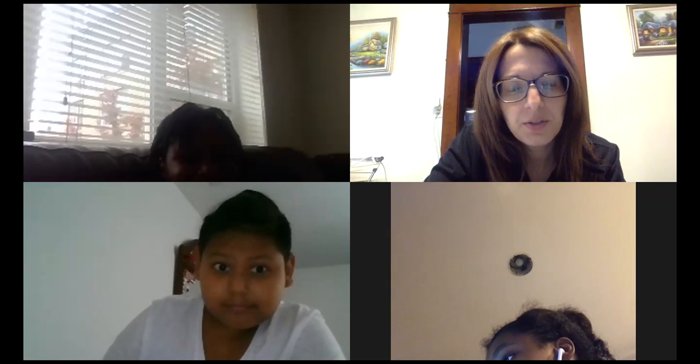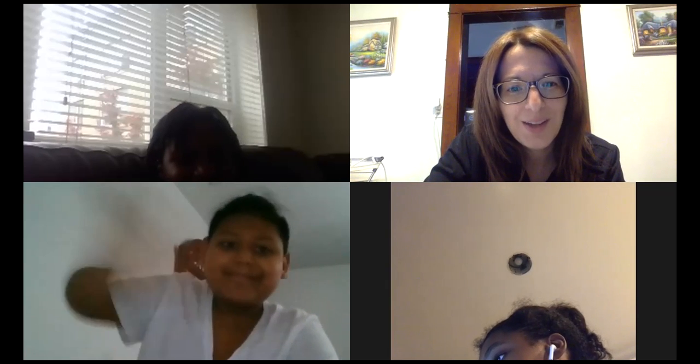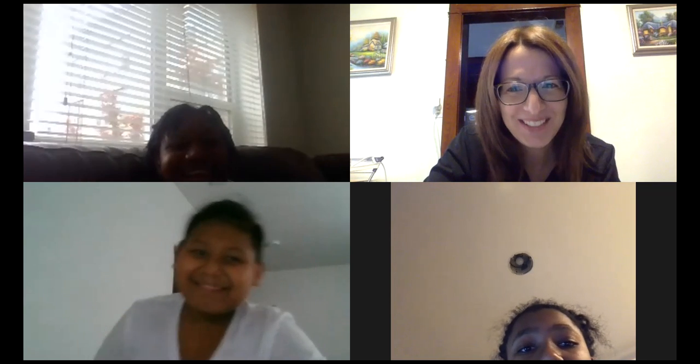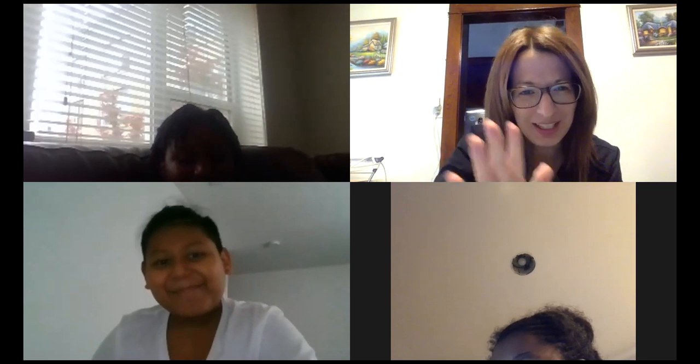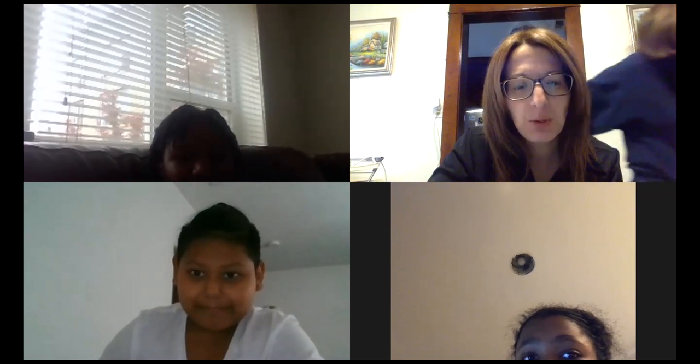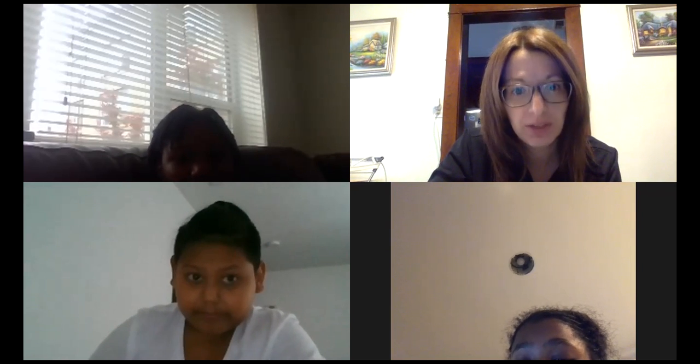Hello, lovely three students that decided to come for office hours today. Thank you, Andrew. Thank you, Heaven. Thank you, Nia Miller. So in office hours today, we reviewed in class how to write ratios, and today we're going to review exactly how we do that.